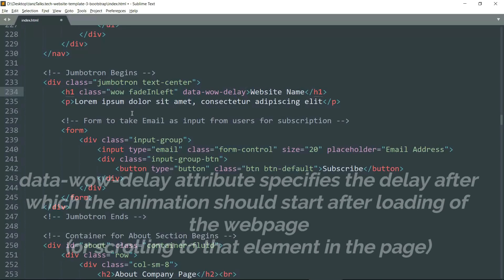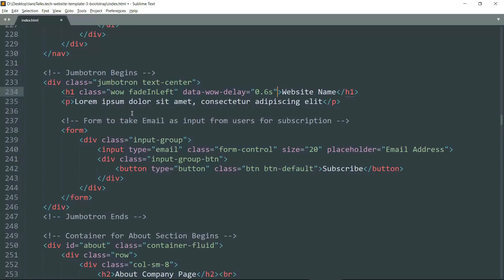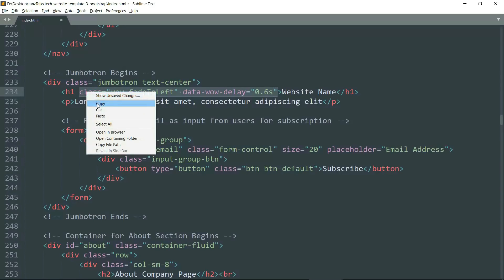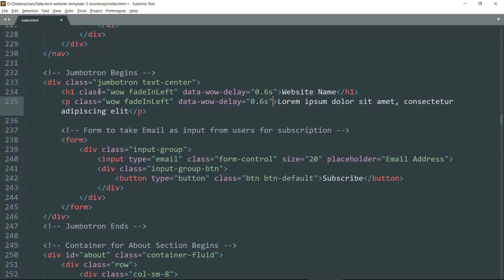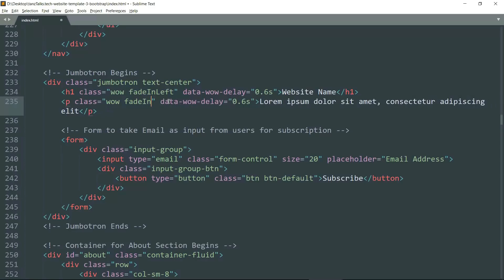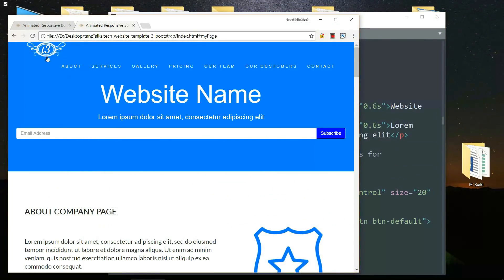Then add the attribute data-wow-delay — this attribute adds delay to the animation. Let's add 0.6 seconds. Then copy this entire line — the class and the data-wow-delay attribute both — and paste them in the p tag. Then change the fadeInLeft to fadeInRight. Observe that the 'R' is capital in this case. Save it and let's see in the website — you can see the animation now.